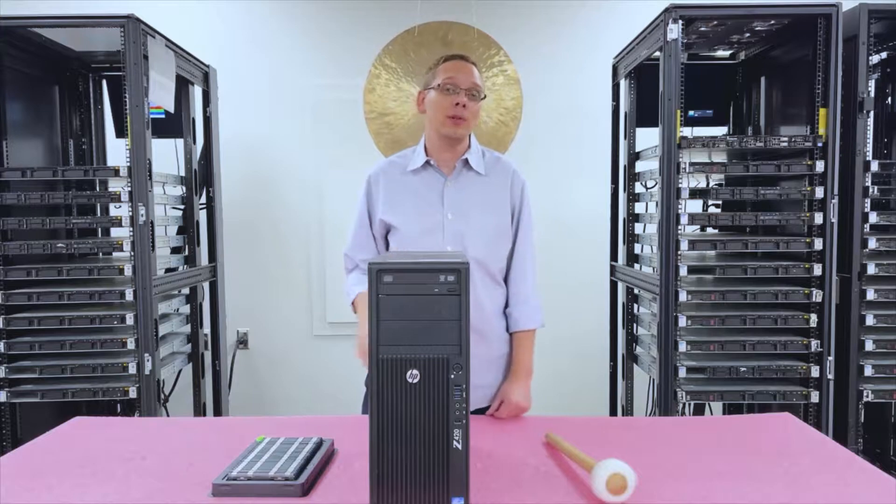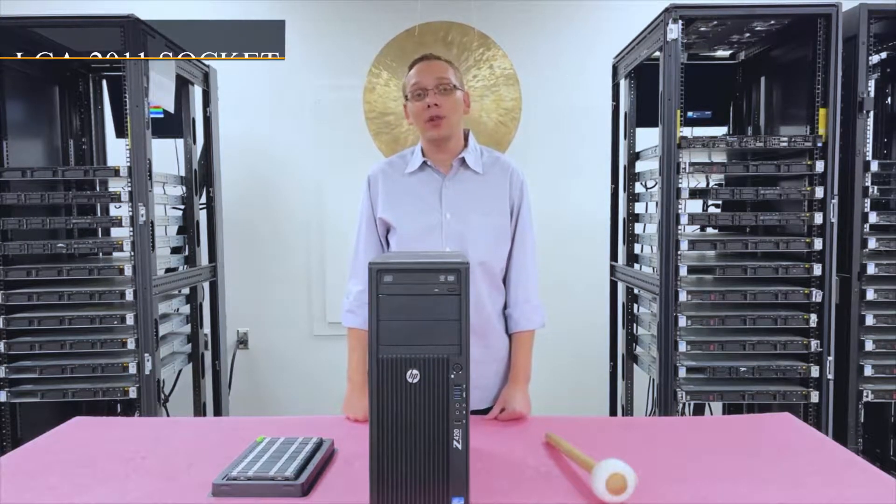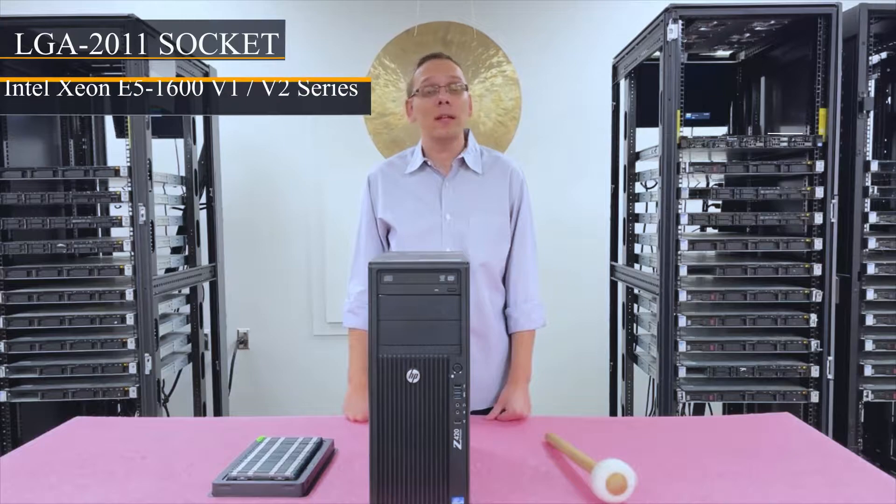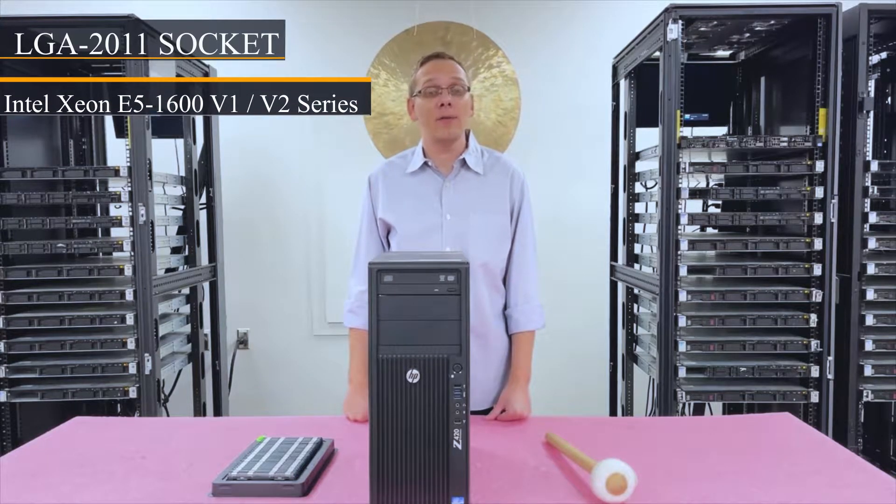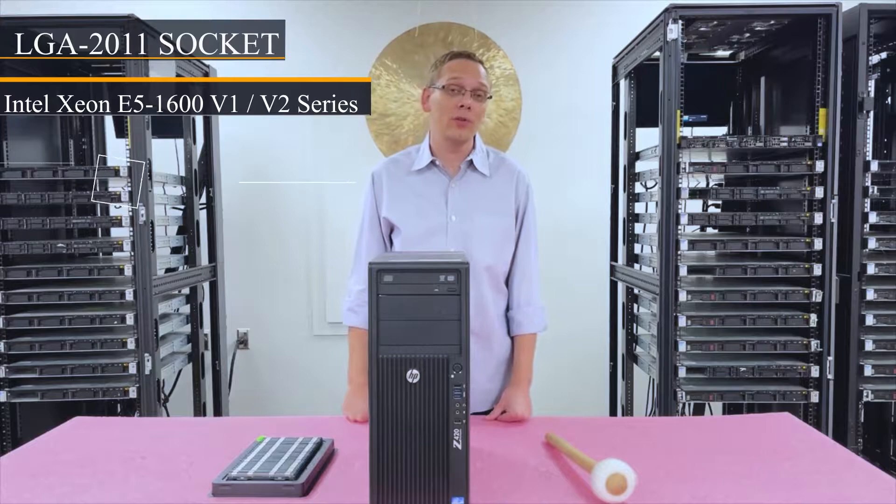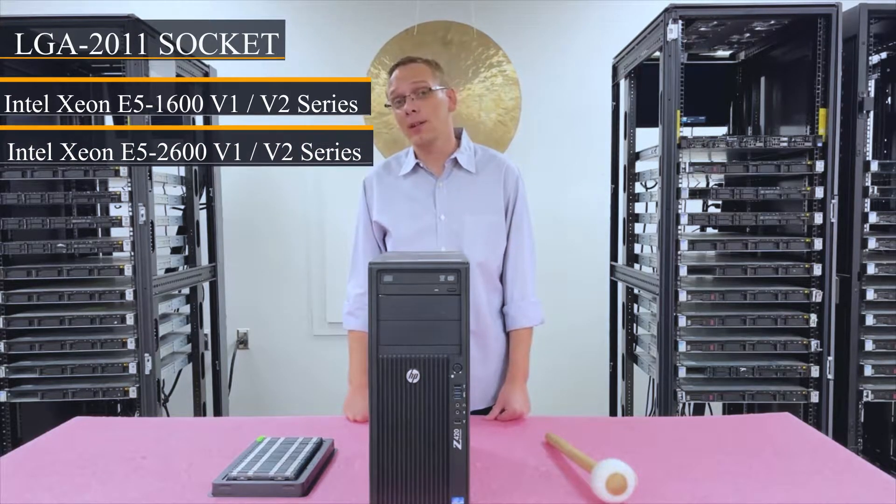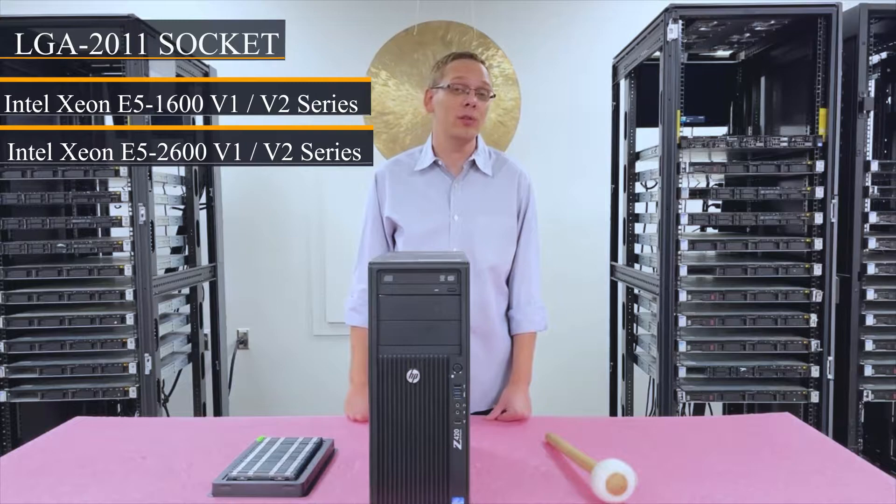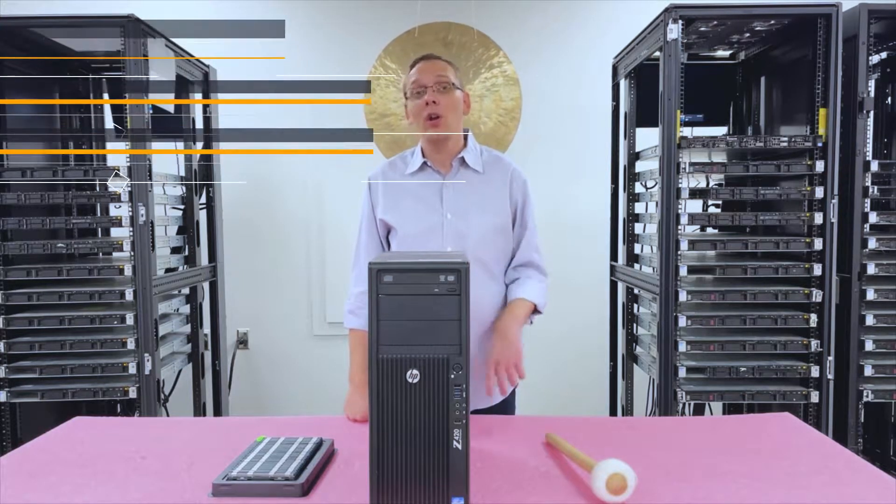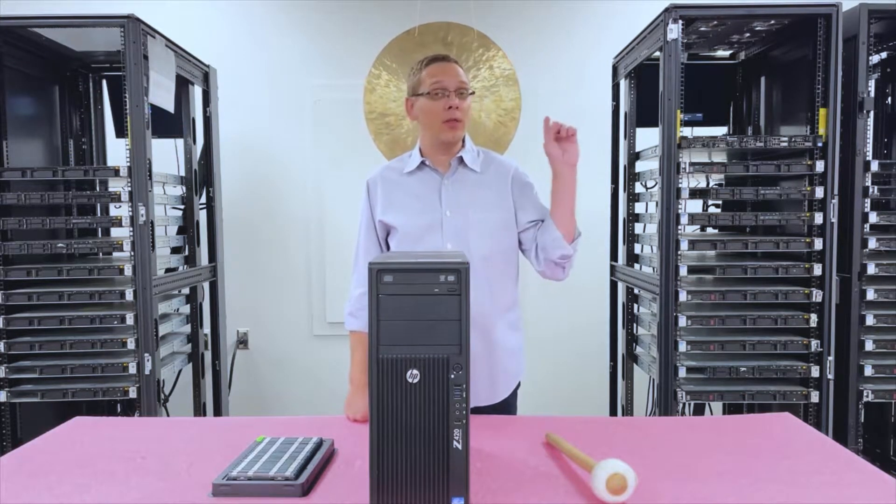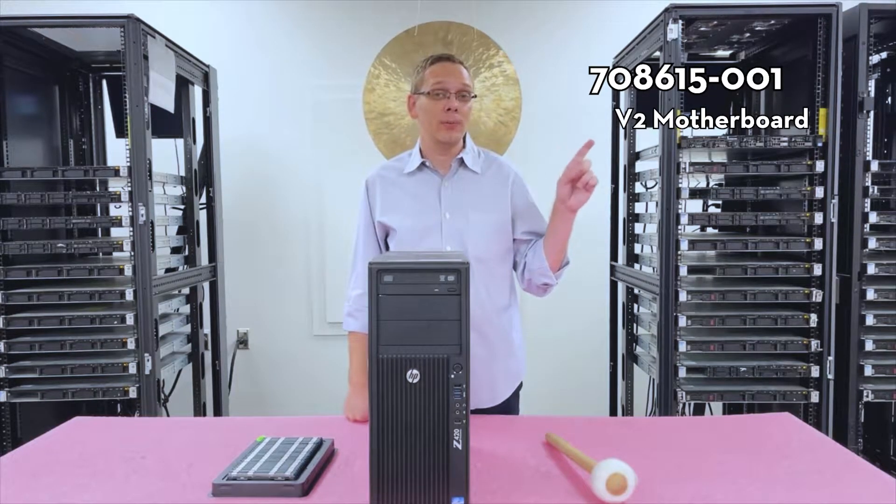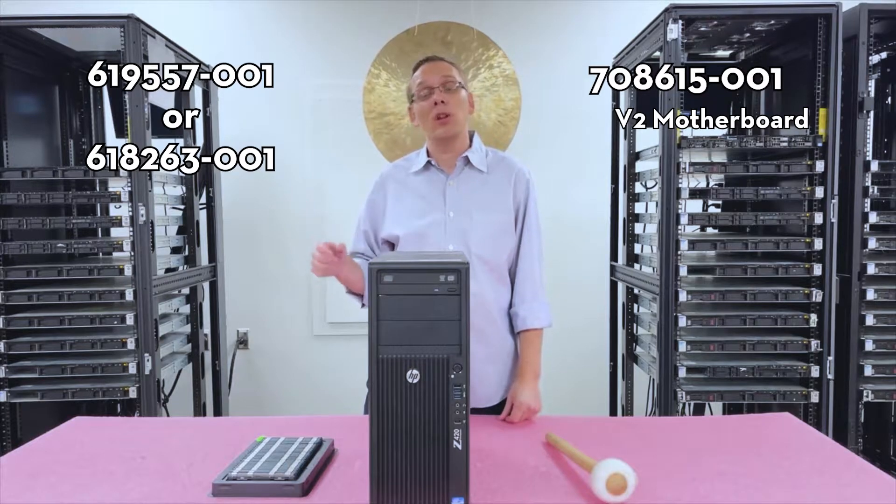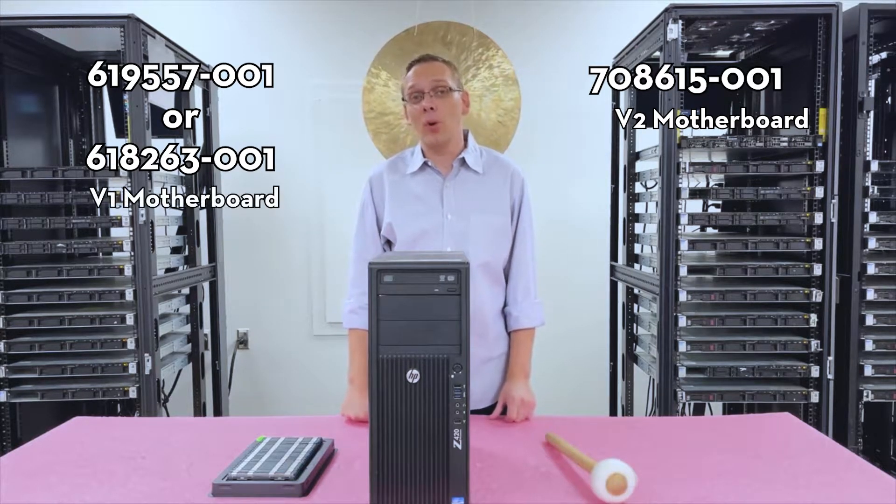There is one CPU inside this machine. It's an LGA2011 socket. You can use Intel Xeon E5-1600 V1 or V2 series, and you can also use E5-2600 V1 or V2 series CPUs. However, this is very important to note, you have to have this type of motherboard to use V2. If you have one of these two motherboards, then you can only use V1.